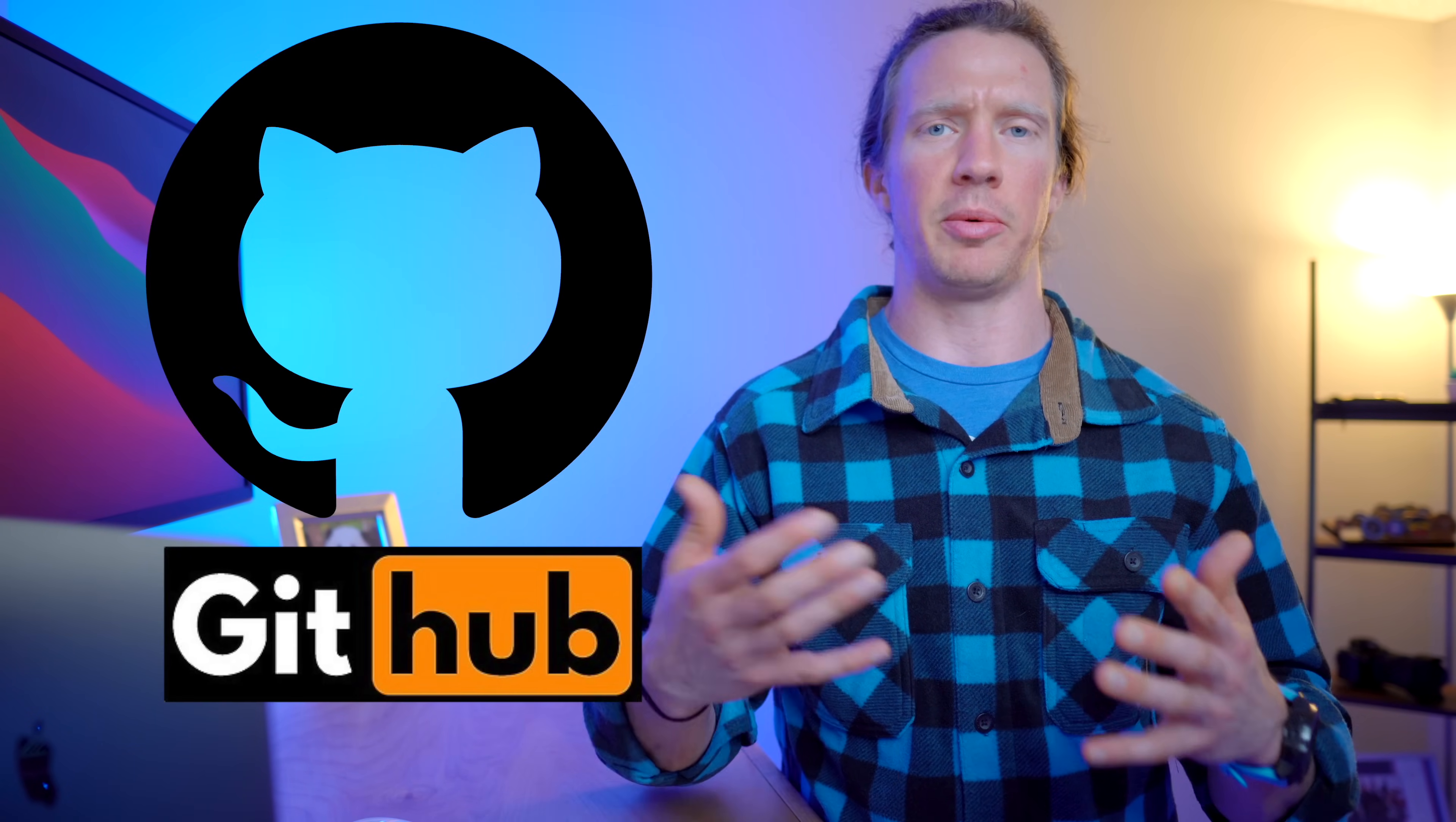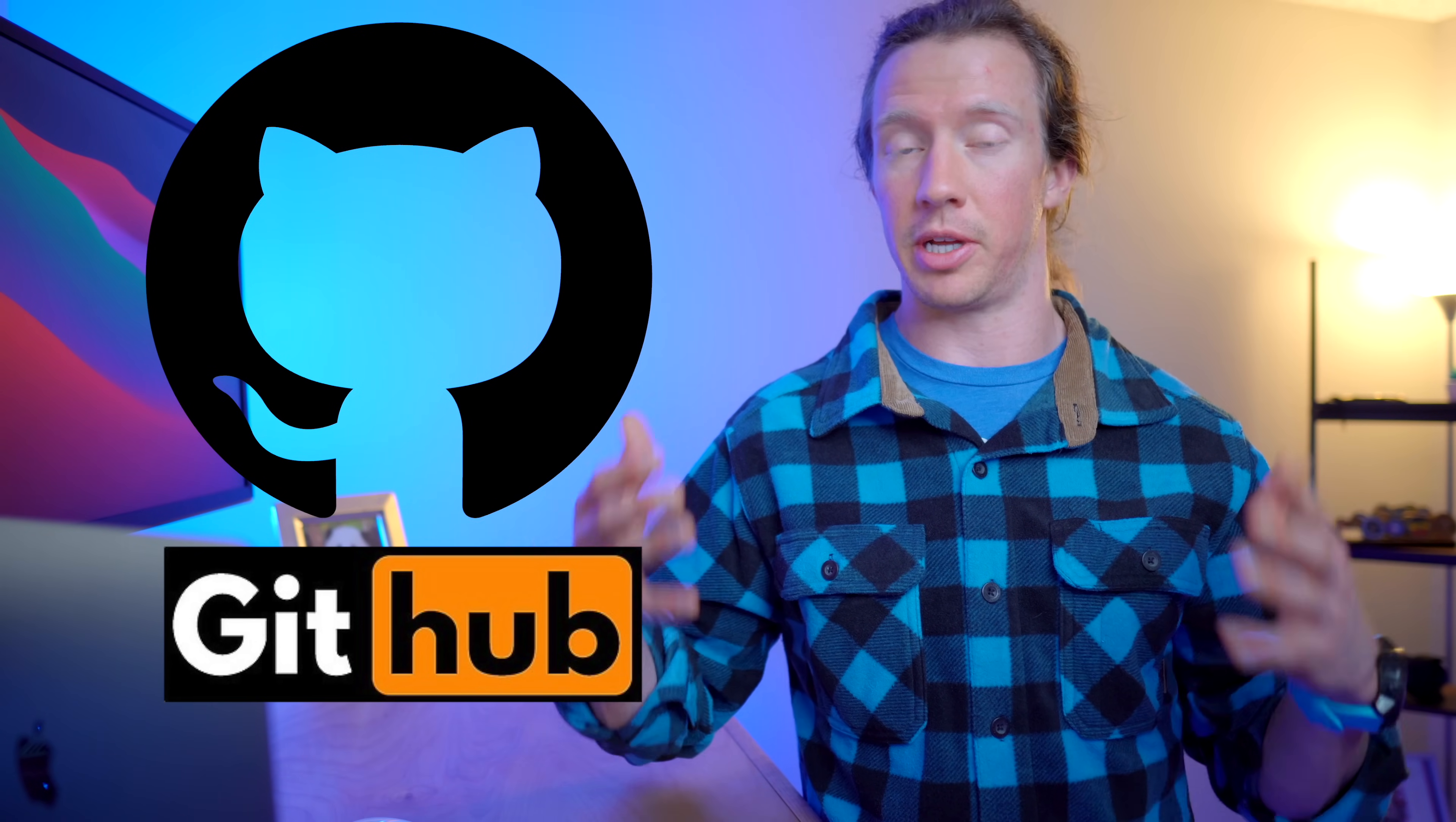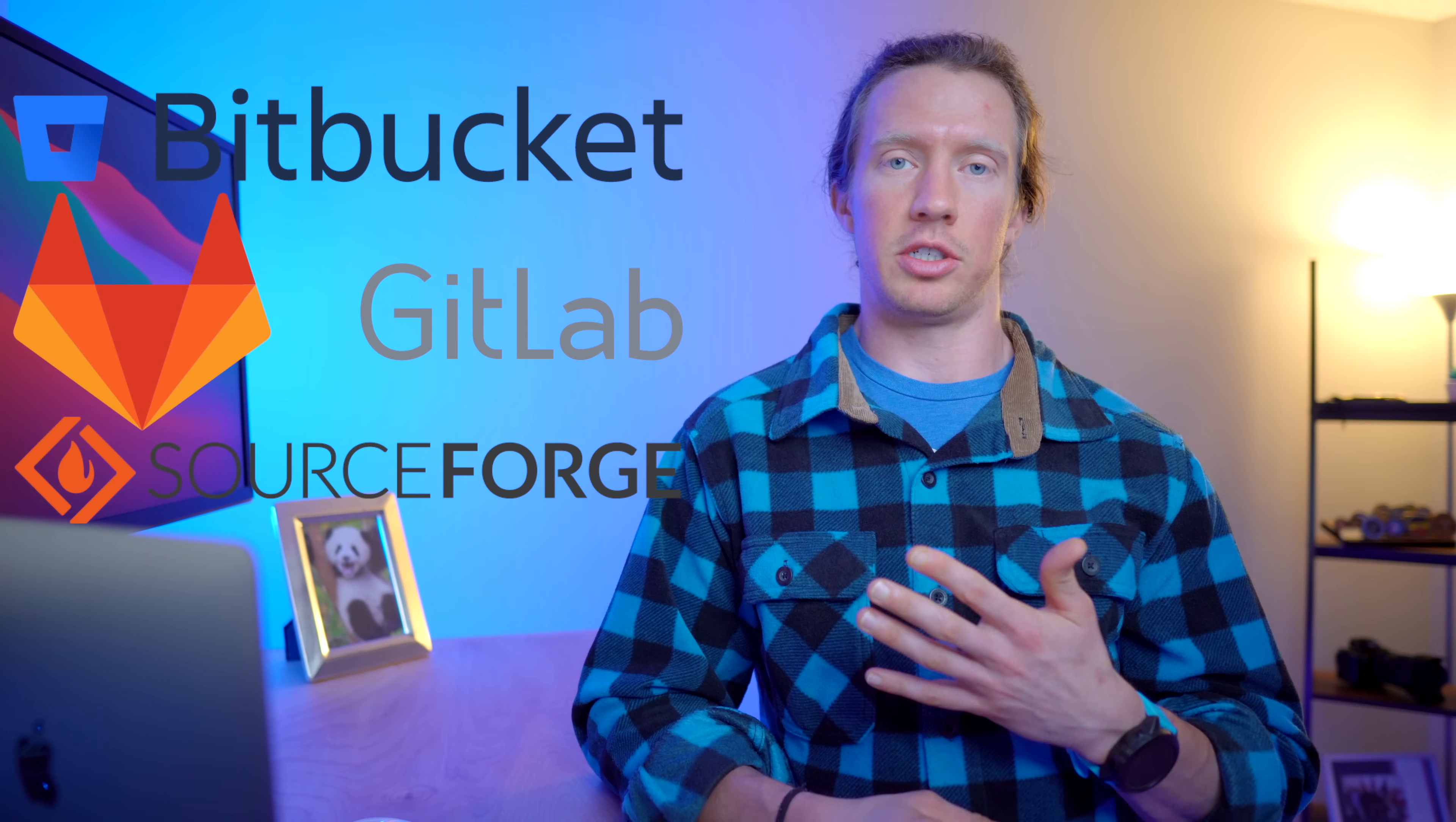That was actually recently acquired by Microsoft a few years ago because it's so popular. But there are a number of other options that you can check out such as Bitbucket, GitLab, and also SourceForge.